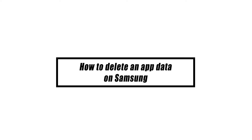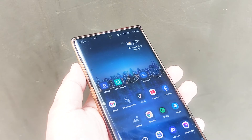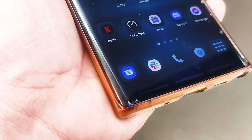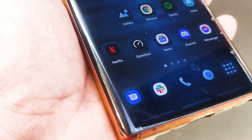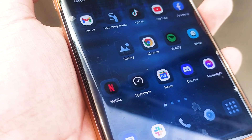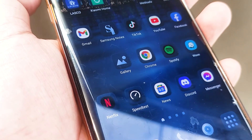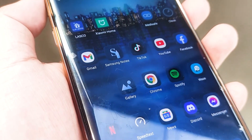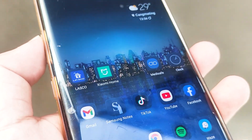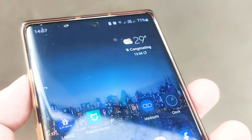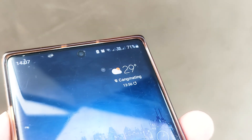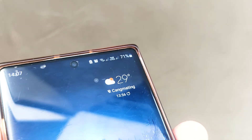Erasing app data on a Samsung device is a more extreme action since it restores the app to its original settings. This means the application will remove any and all personal data that it has stored. After clearing data, every app that requires you to sign in will ask for your credentials, so be sure to take note of your usernames and account information before you erase the data.